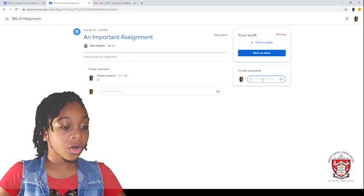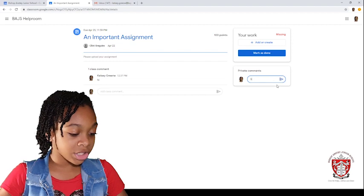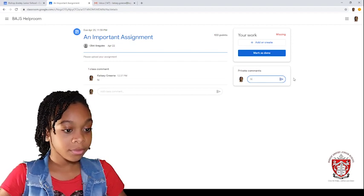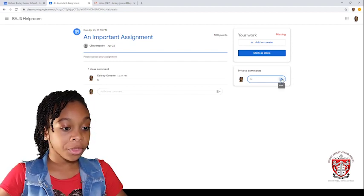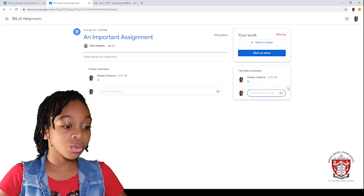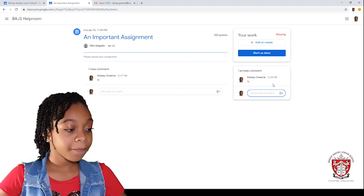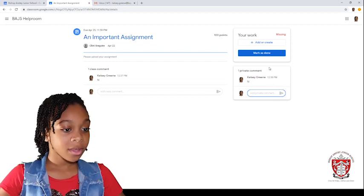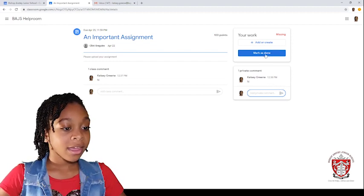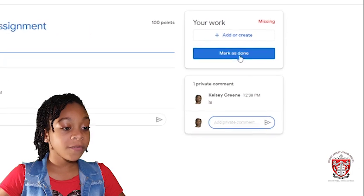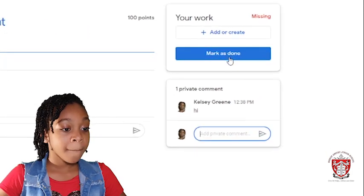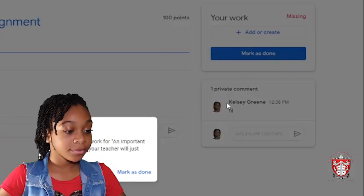You could also do a private conversation with your teacher if you don't want anybody to see it. So, I'm just going to click on file. Then, when you are finished, you will press mark as done.